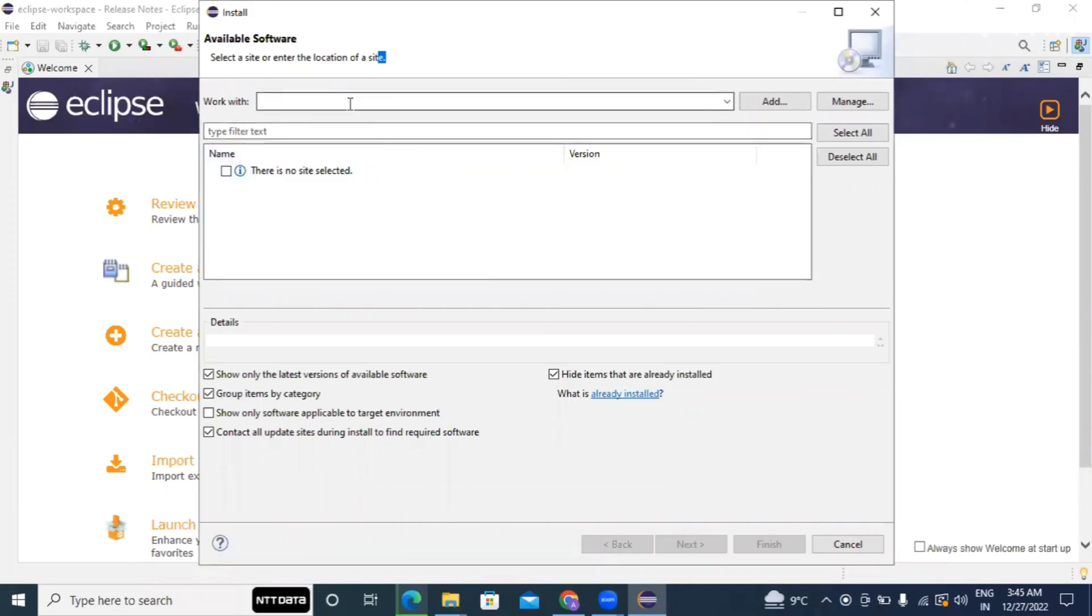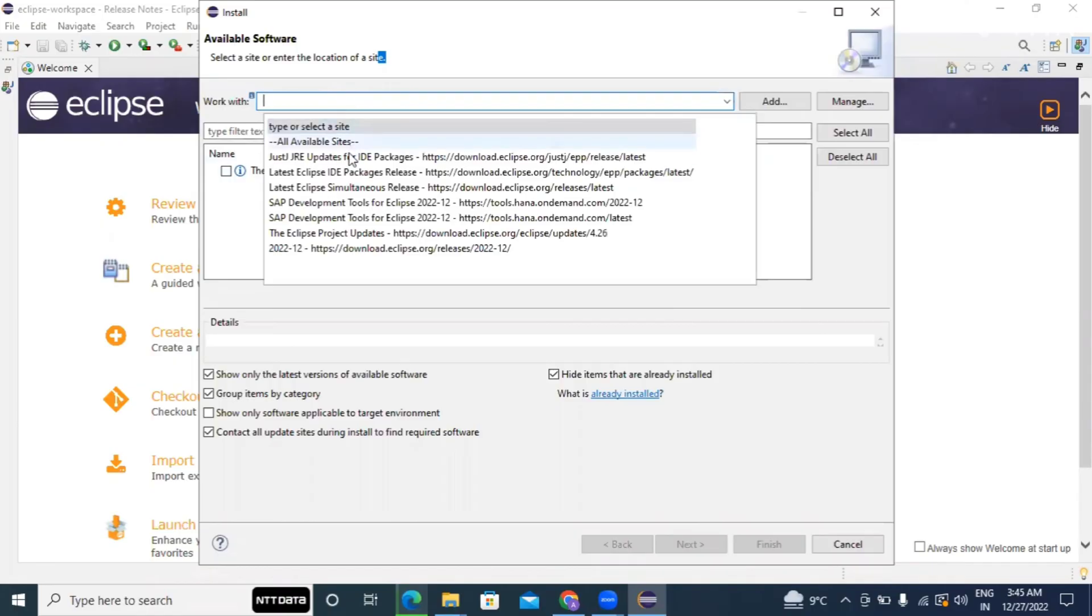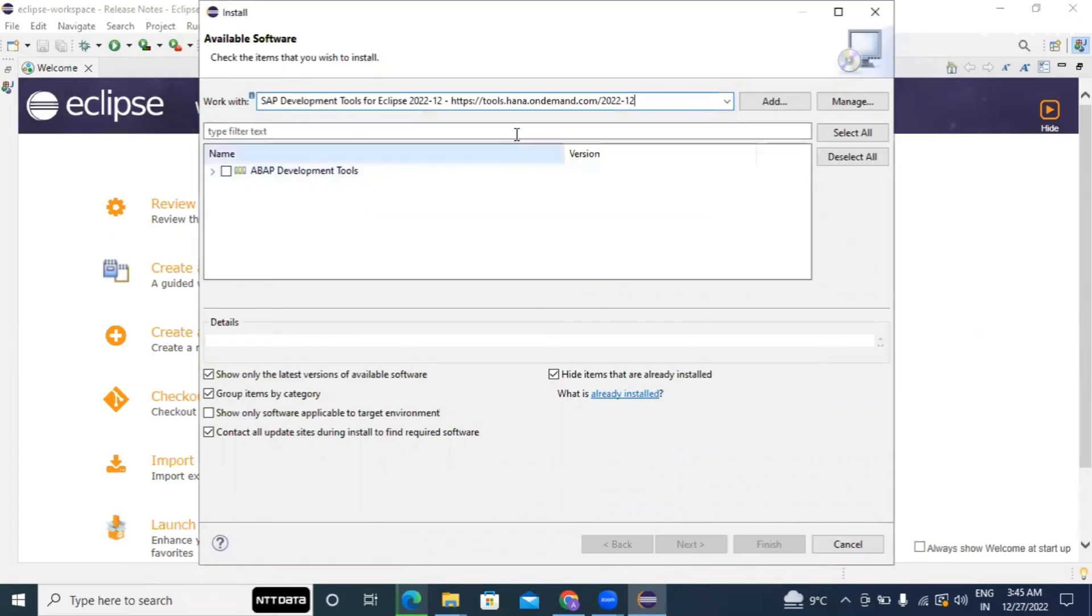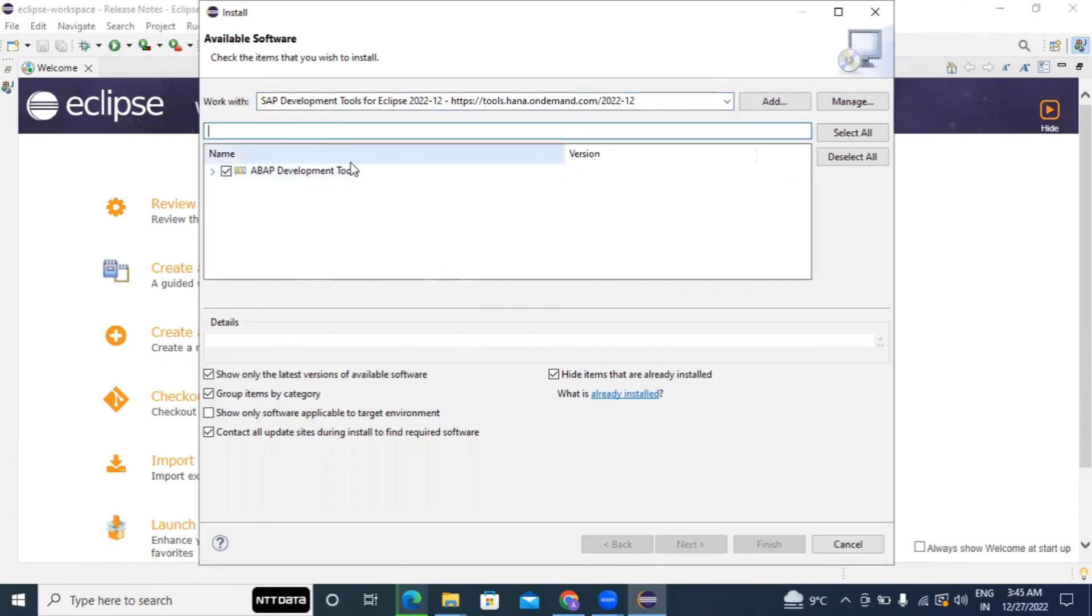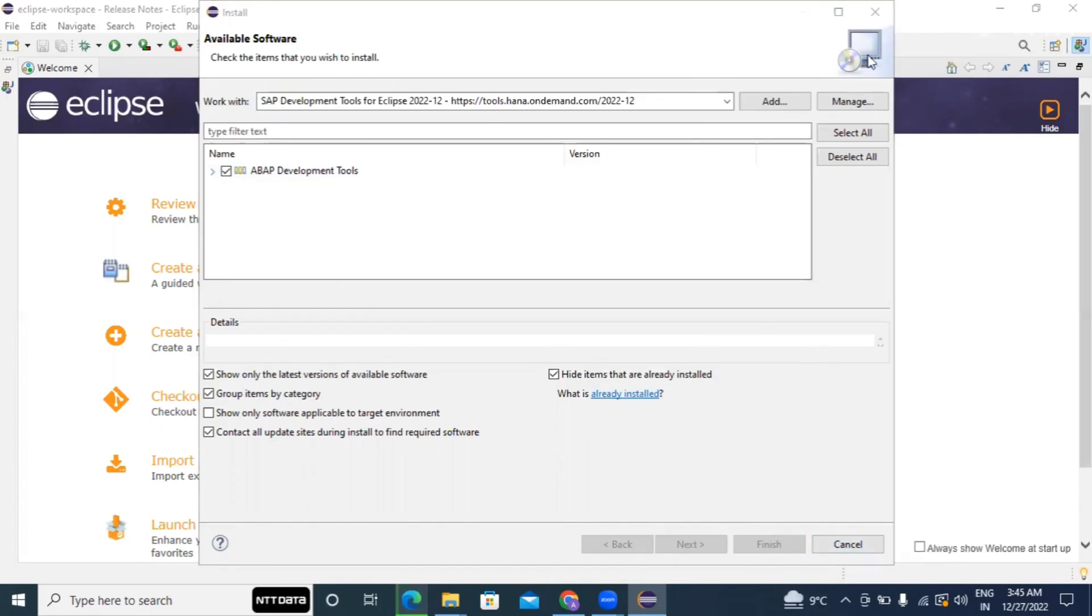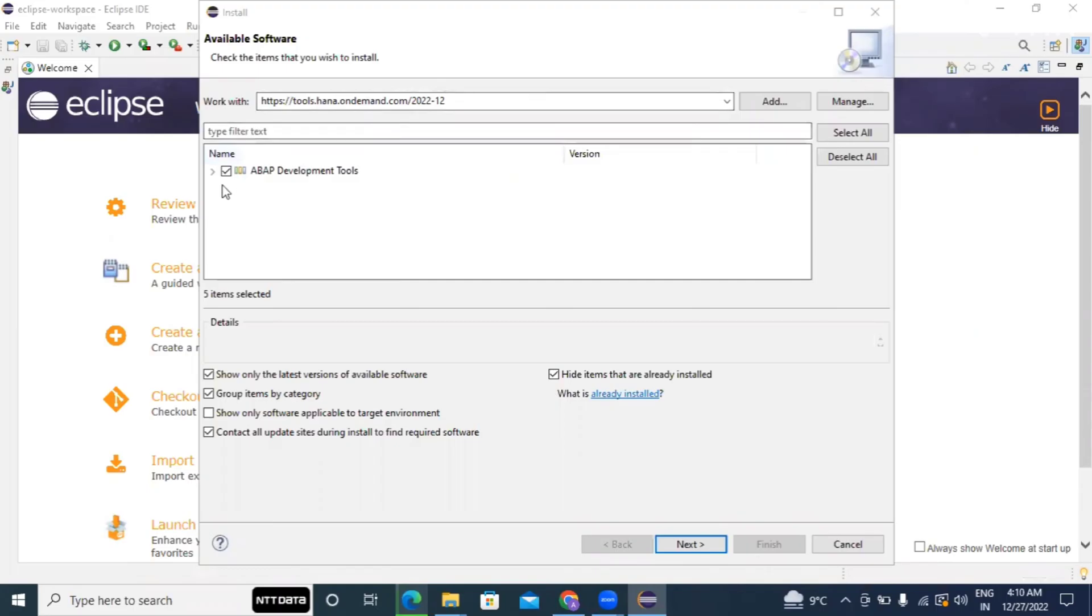So here there is a link you need to use. And then you can see there is a toolkit, ABAP development toolkit. So just select the same. You have to put this link and select this ABAP development toolkit, then next.